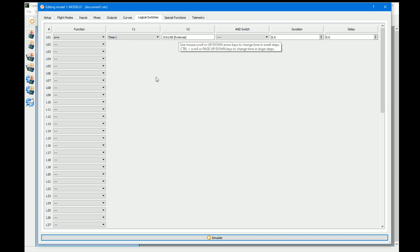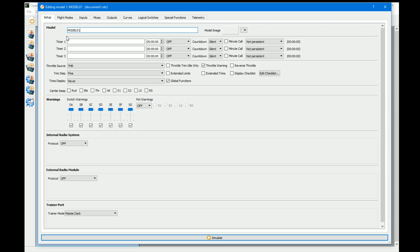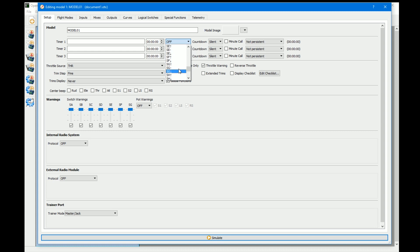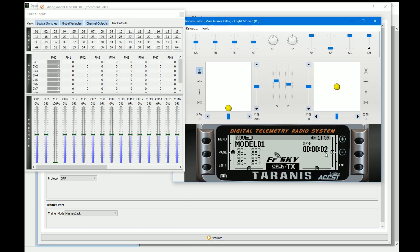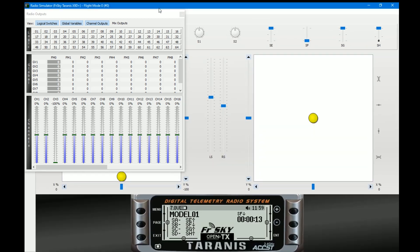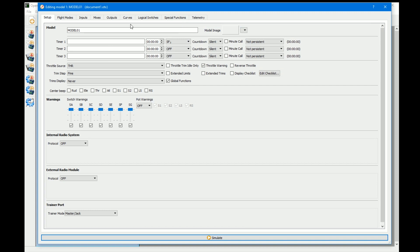Whatever's in A has to equal X. So I've changed the timer from one minute to 10 seconds. In setup, we configure timer one so when SF is down it runs. If we go to simulate, we have our timer counting up — when it gets to 10 seconds it flashes on, then at 11 seconds it flashes off. That's the A equals X logical switch working.